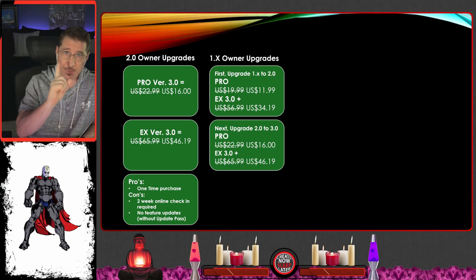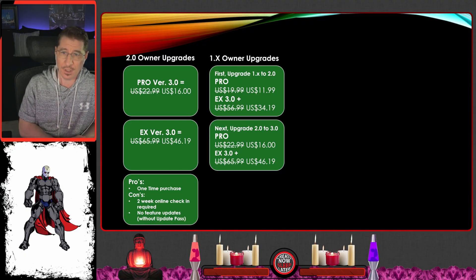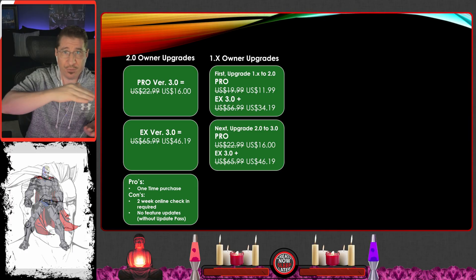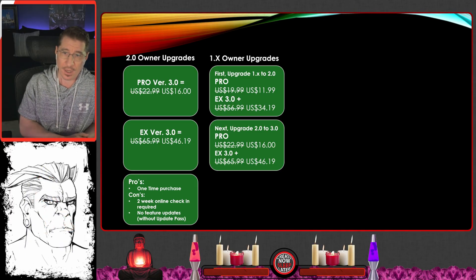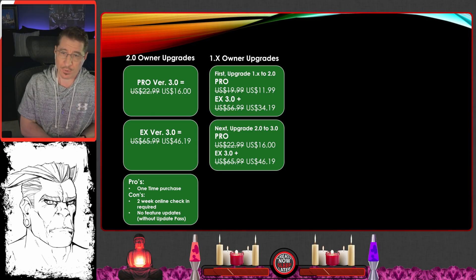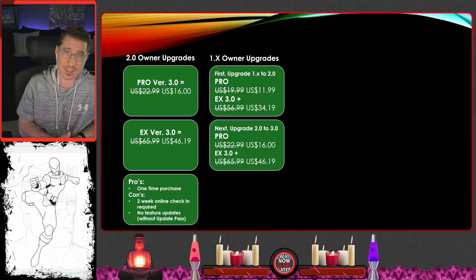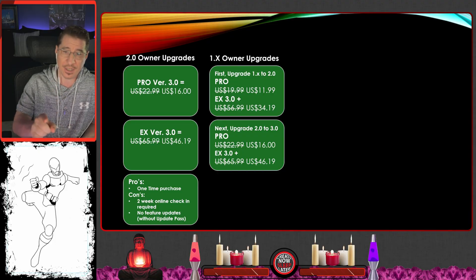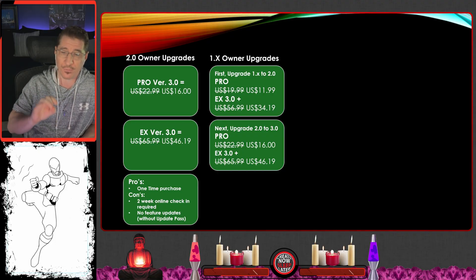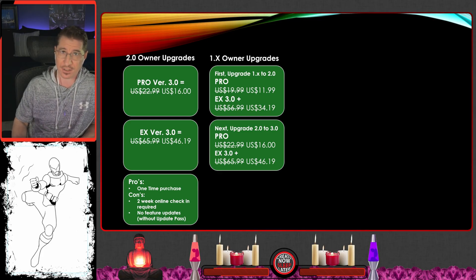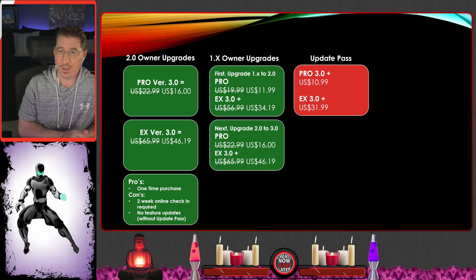That's part one. If you want to get to 3.0, after going from 1.x to 2.0, they make you pay again. So the Pro version is another $22.99 regular or $16 on sale. For EX, it's $65.99 regular and $46.19 on sale. Very confusing.